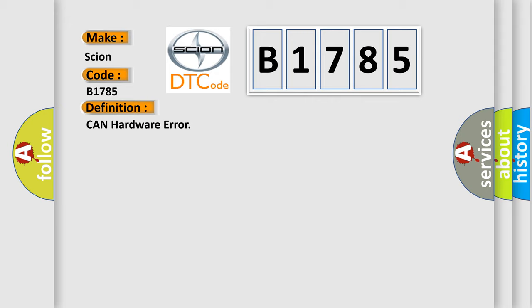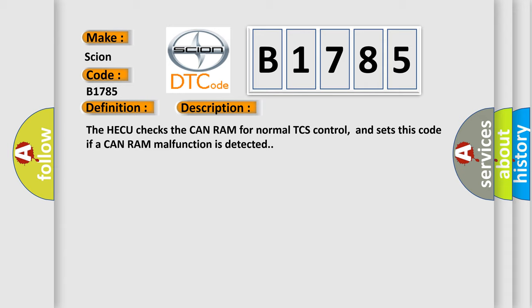And now this is a short description of this DTC code. The HECU checks the CAN RAM for normal TCS control and sets this code if a CAN RAM malfunction is detected.